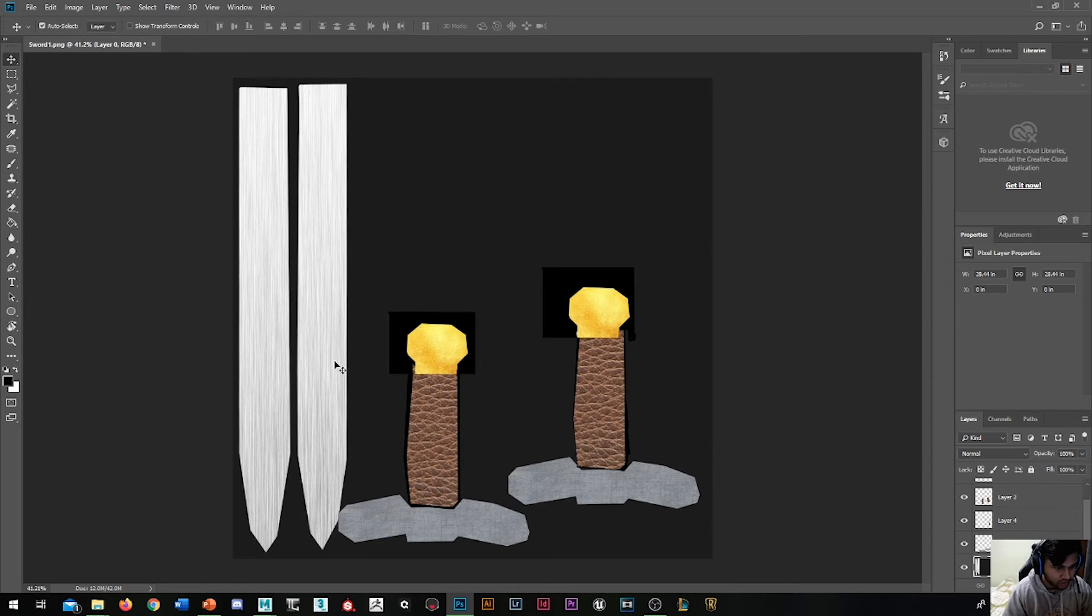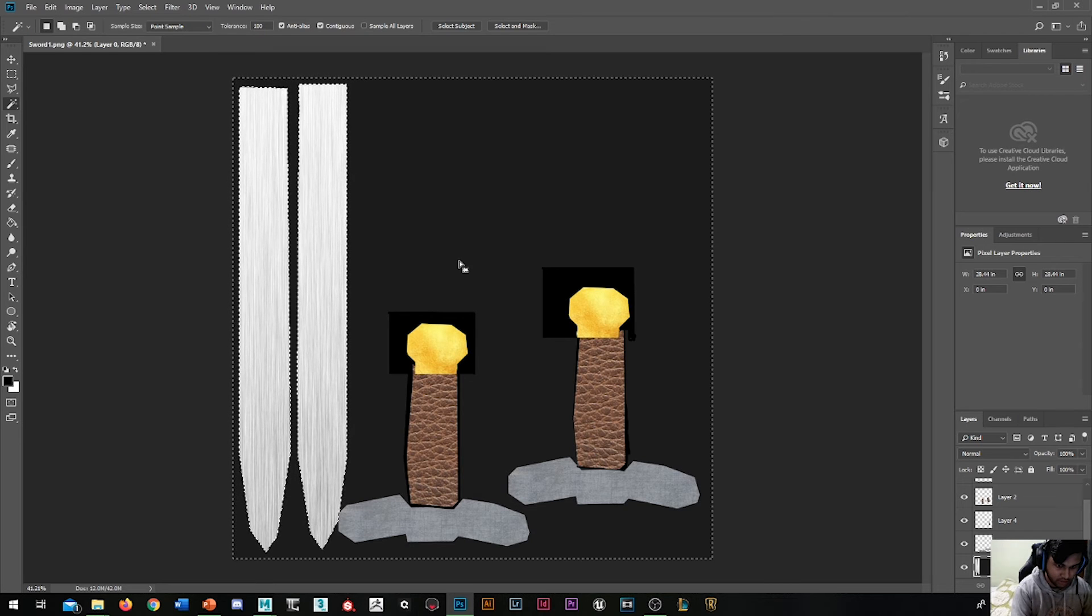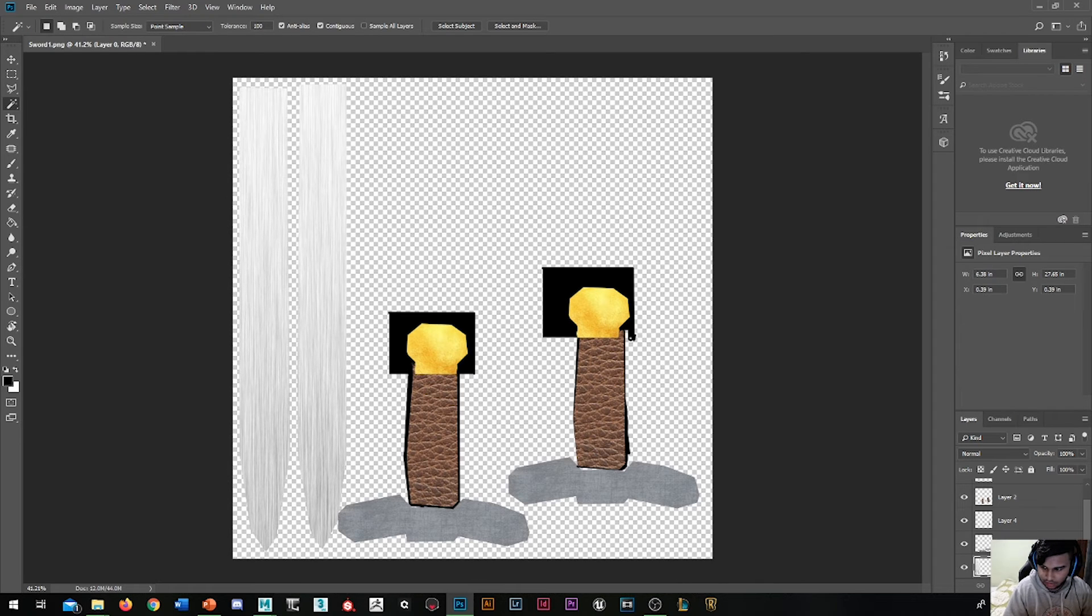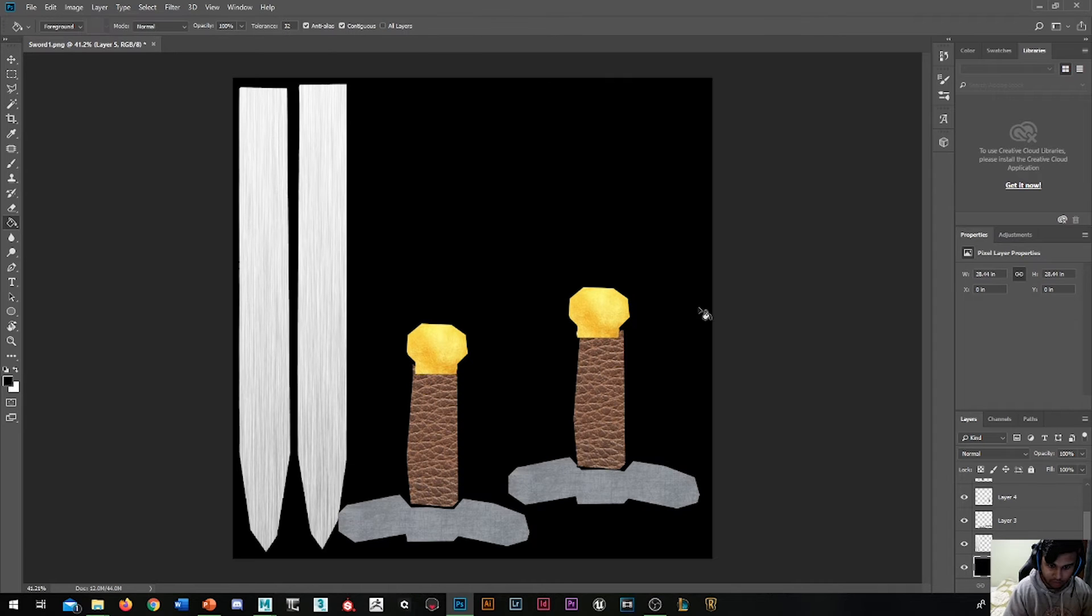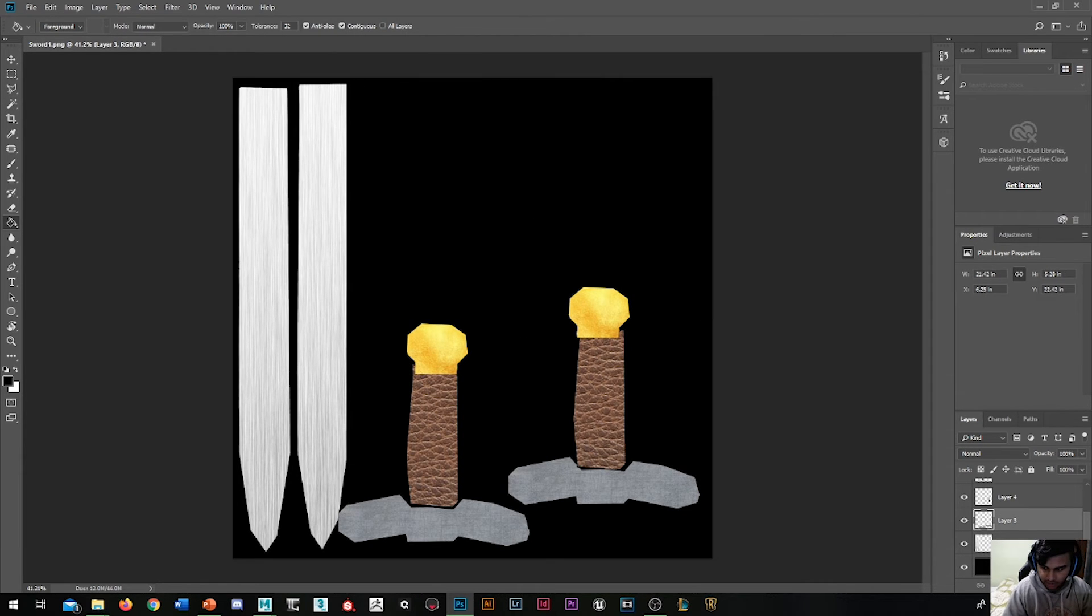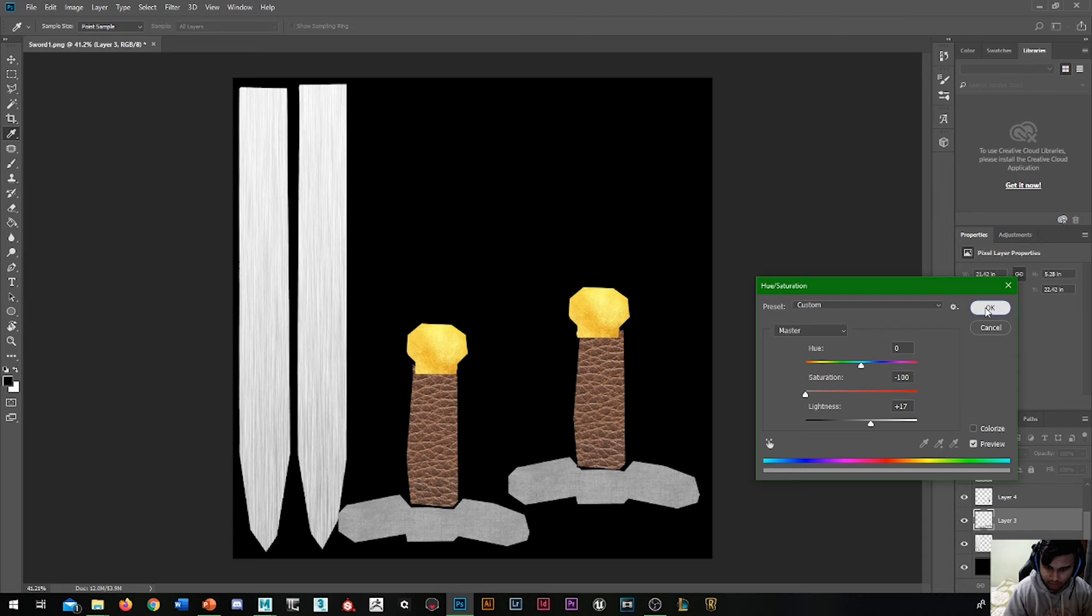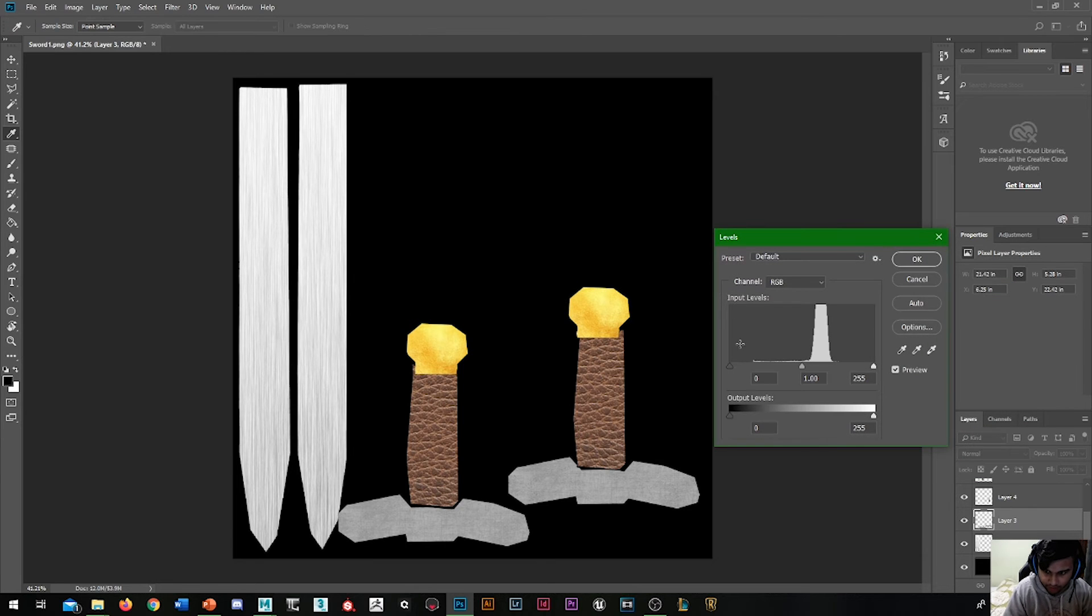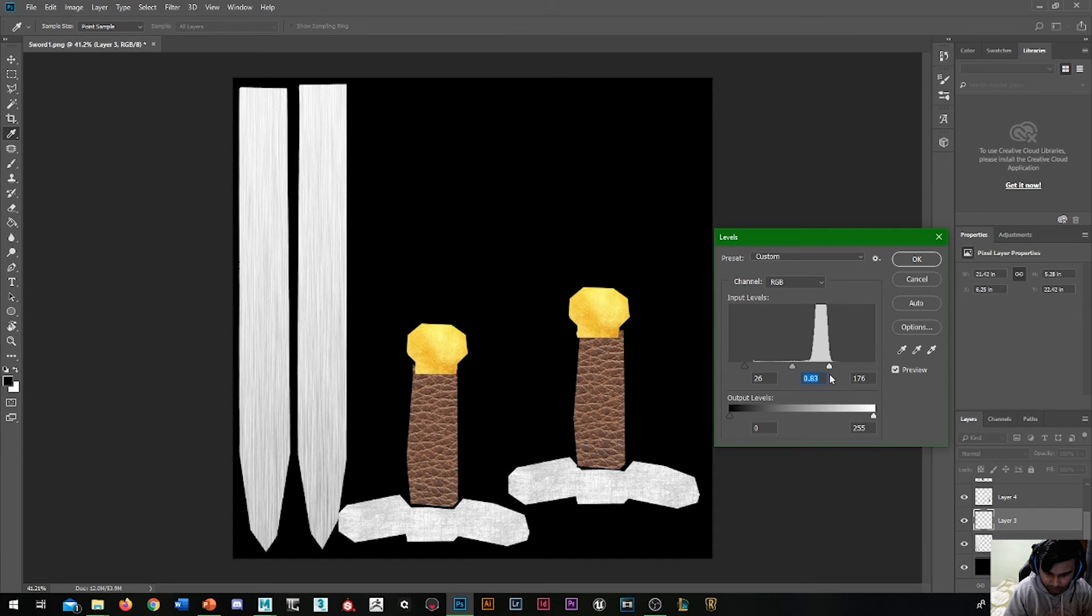One thing I should have done first is delete that background. There we go, that's sorted. Let's do that again for the next layer: saturation off, make it a bit lighter because it's a metal. Ctrl+L, bring in a bit of darks, maybe a bit more midtones, and then spike up the highlights. That's nice and white.